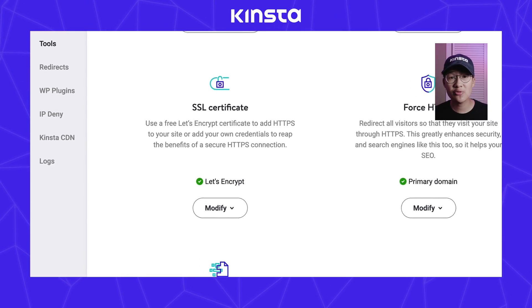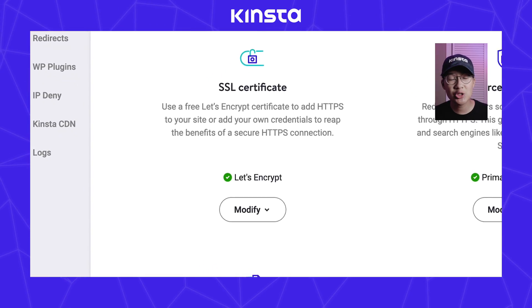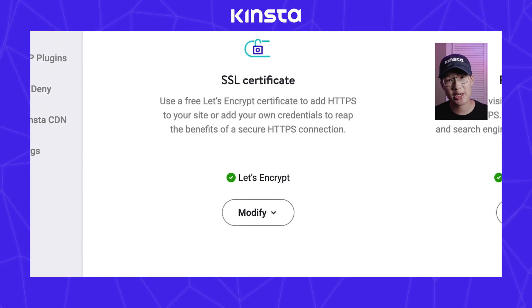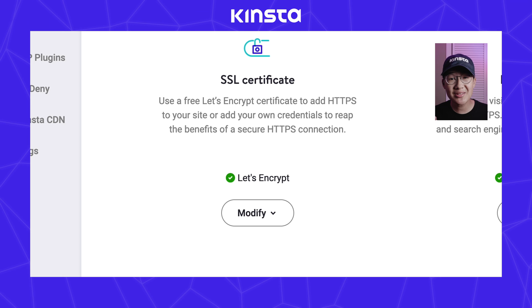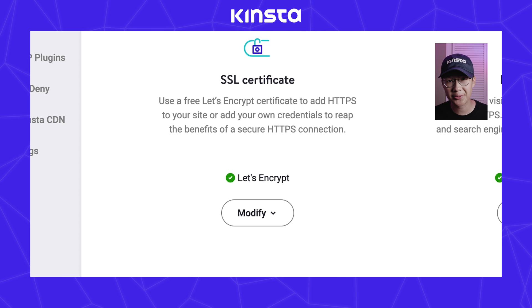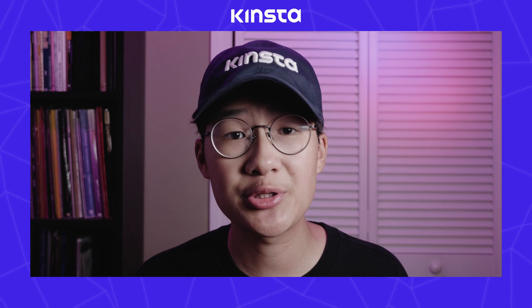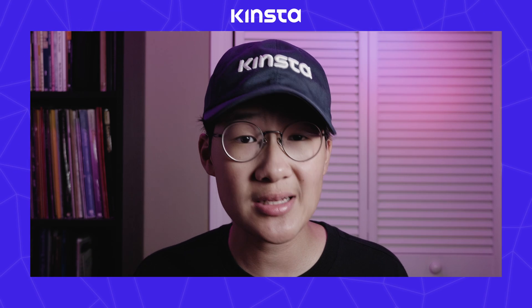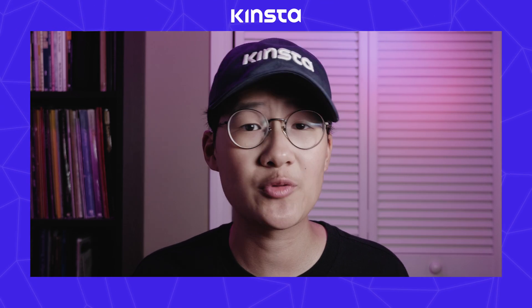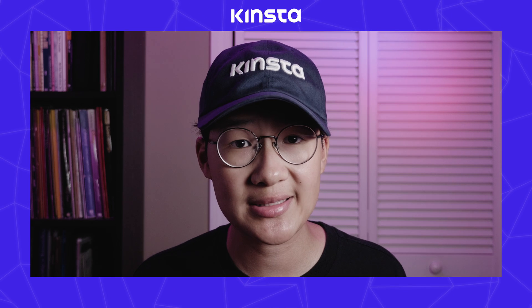After the SSL has generated, you'll see Let's Encrypt with a green check mark. This means your site is secure. Here at Kinsta, we automatically renew free SSLs so you won't have to worry about doing that.